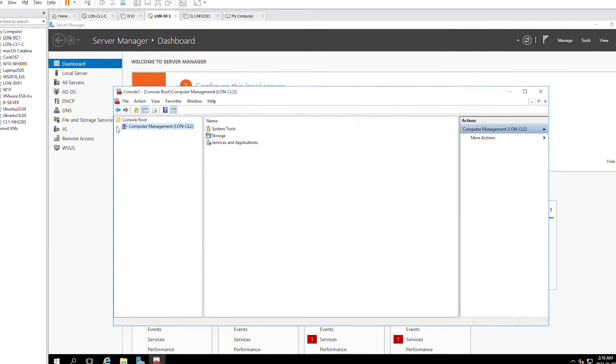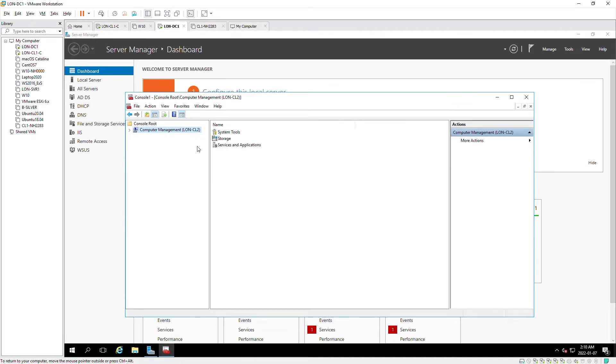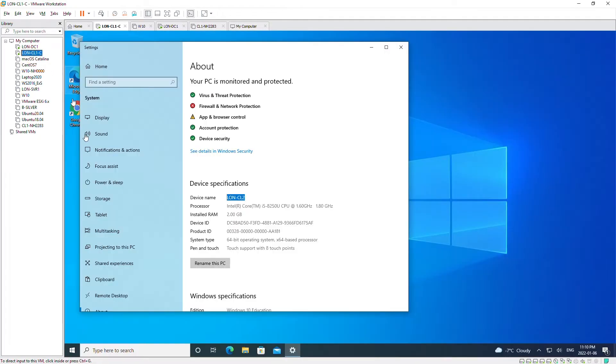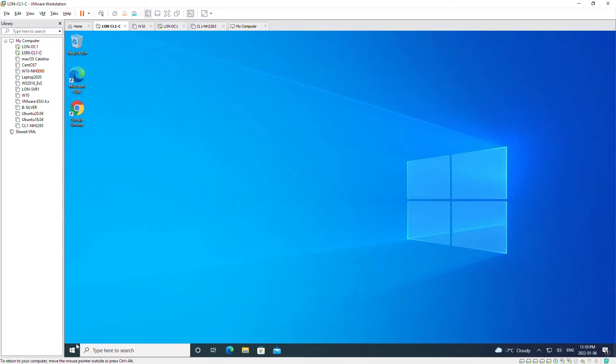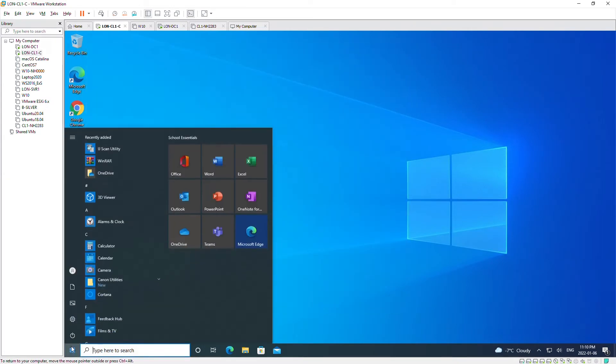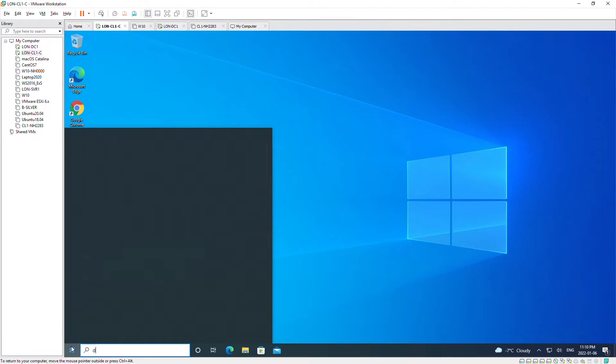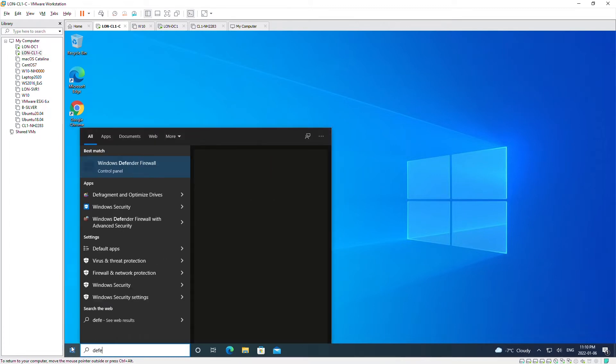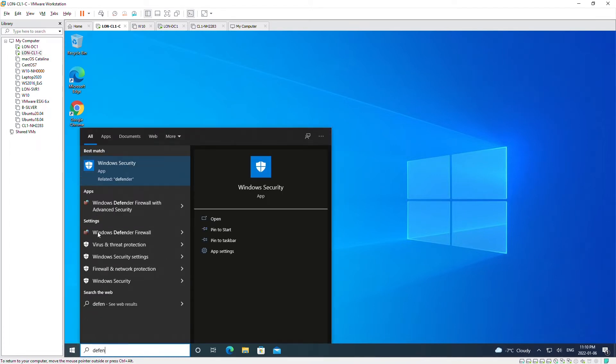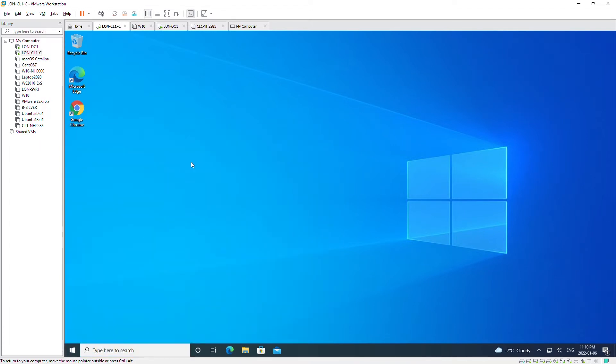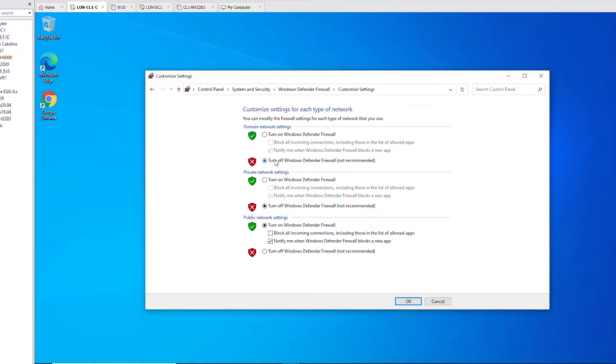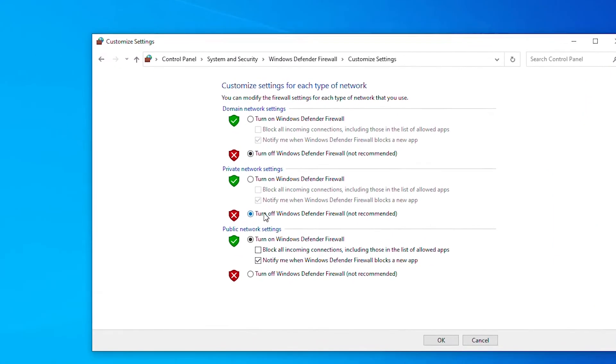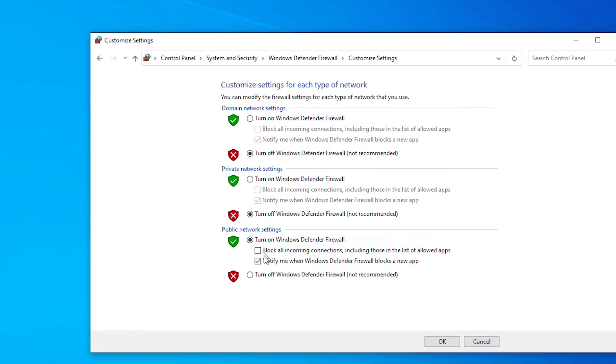Now go to the other computer and then make sure the firewall is off. So go to Defender Firewall and then make sure this is off. I can keep the public network on, so I'm going to close this firewall settings.